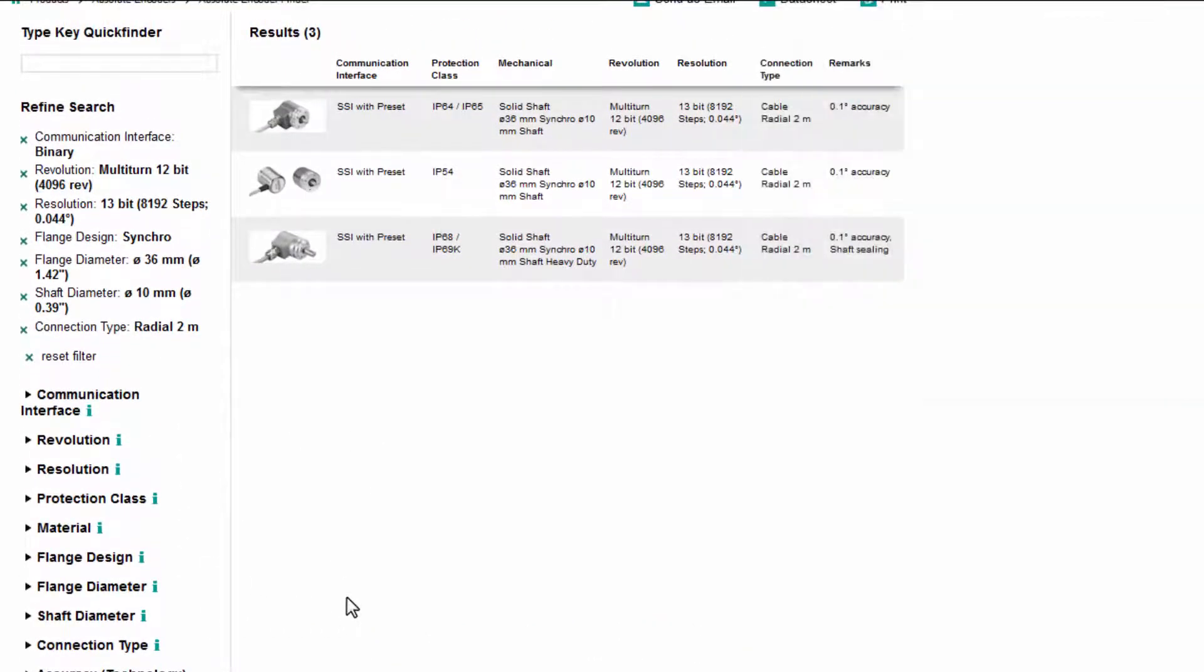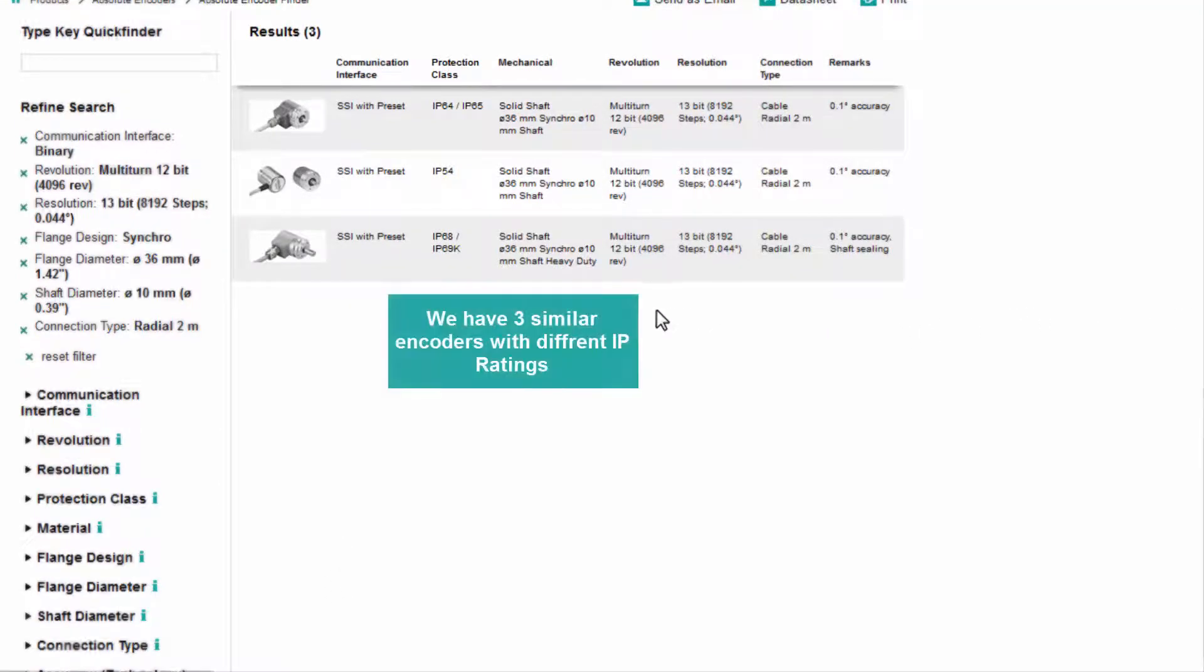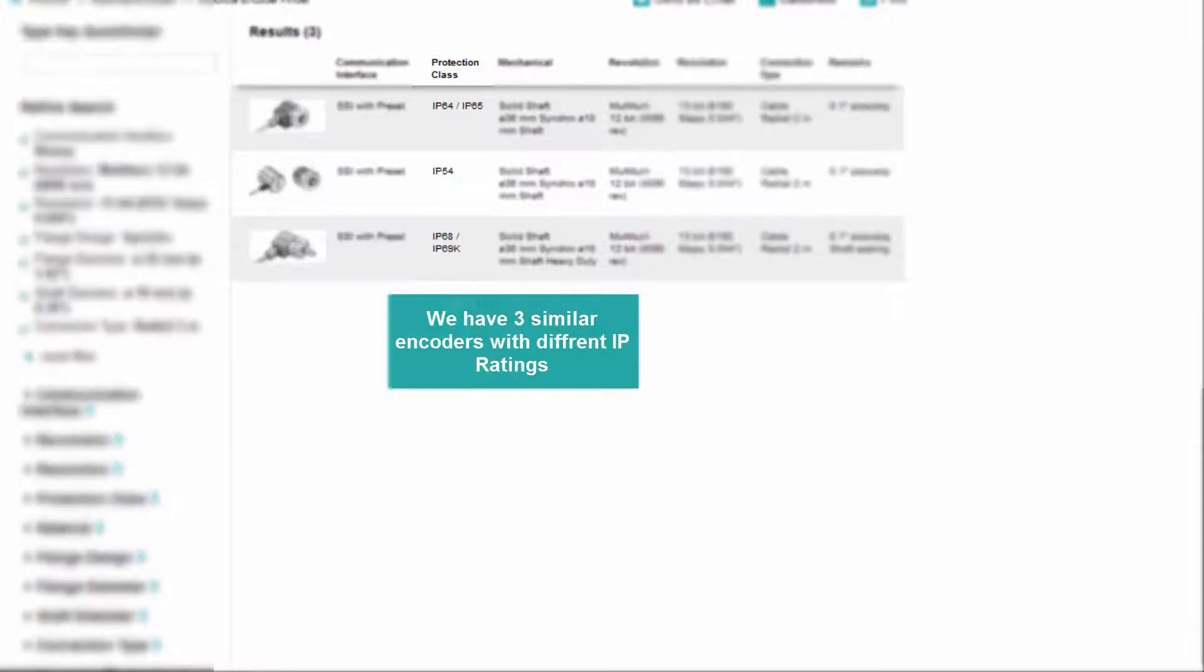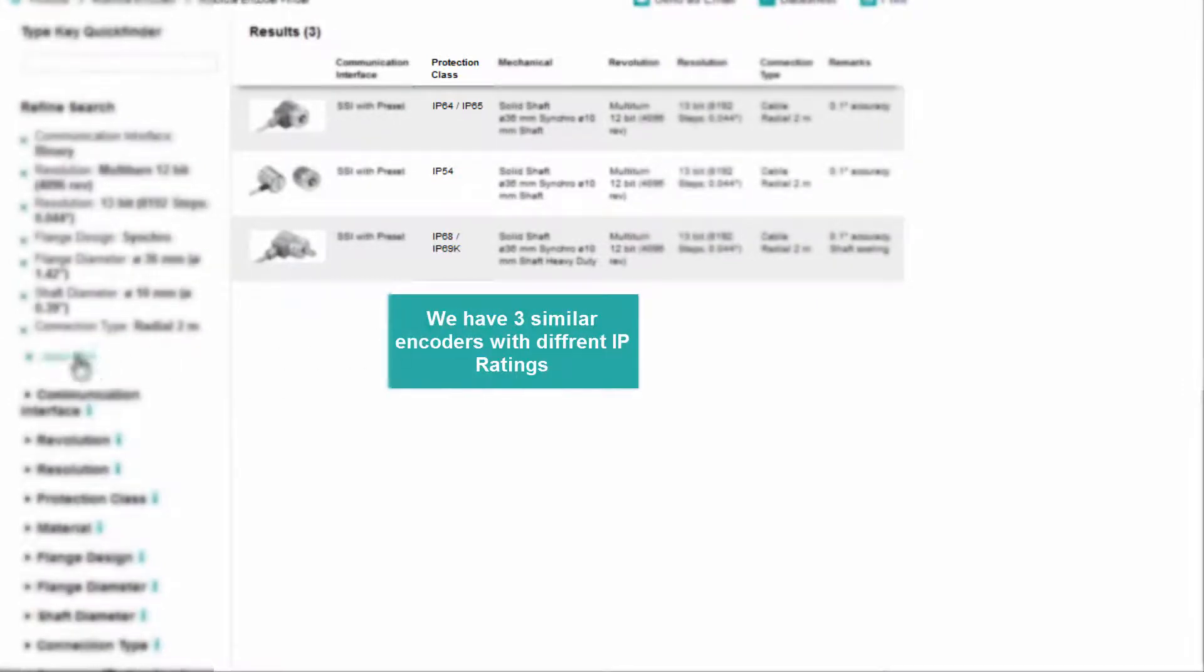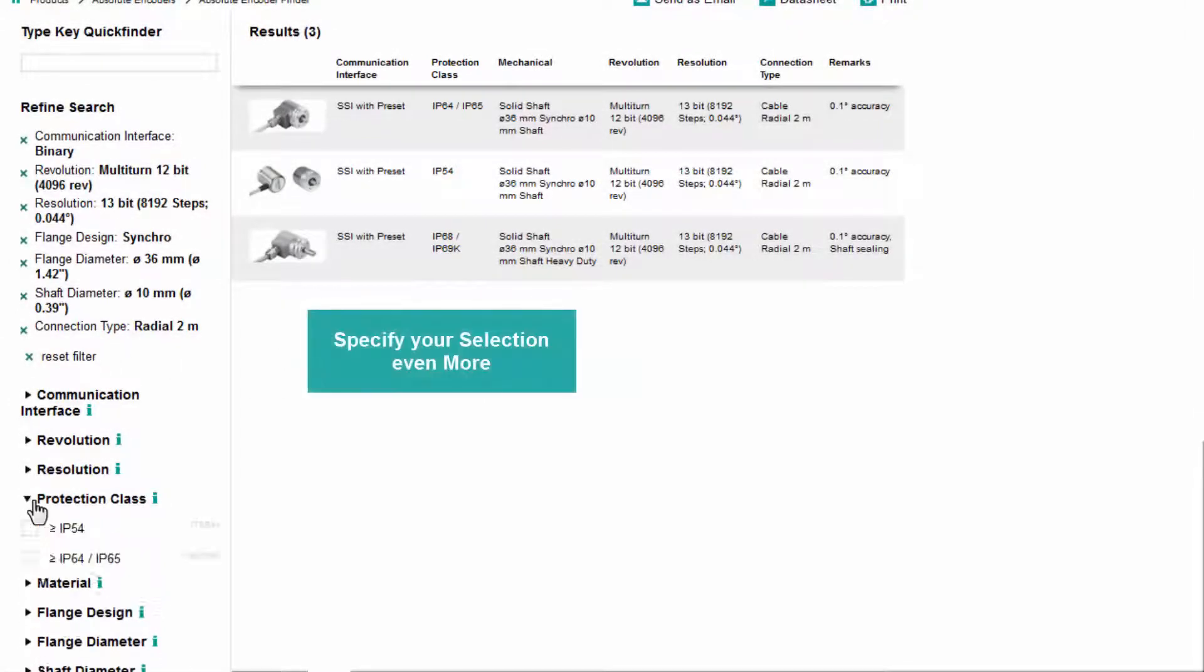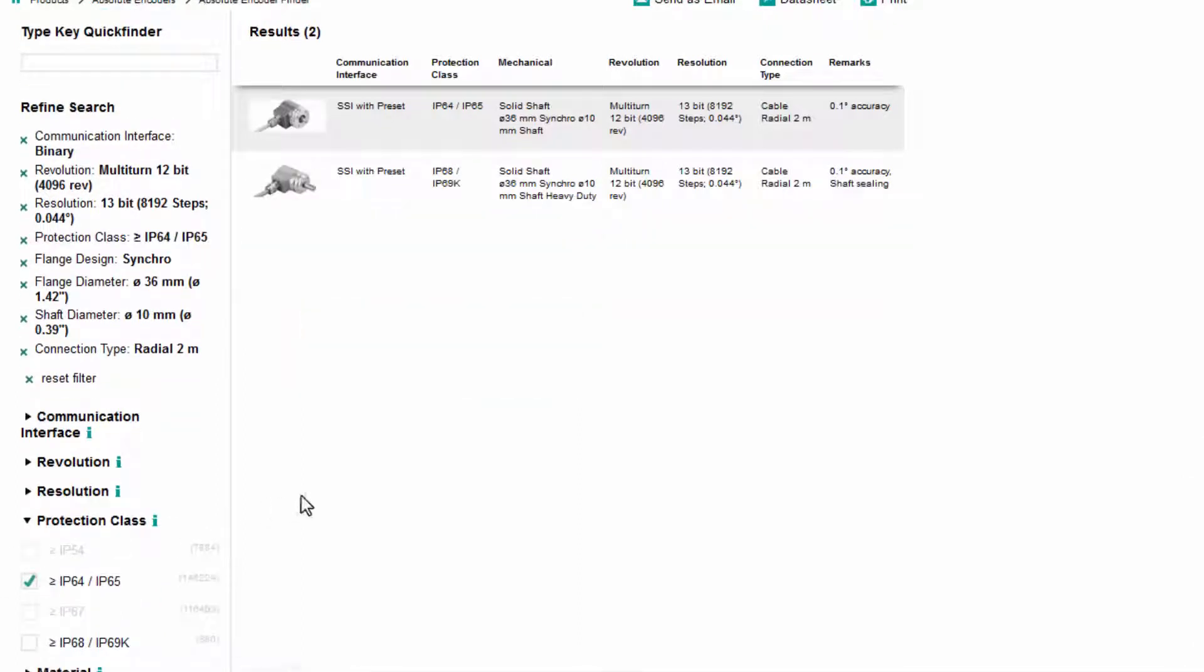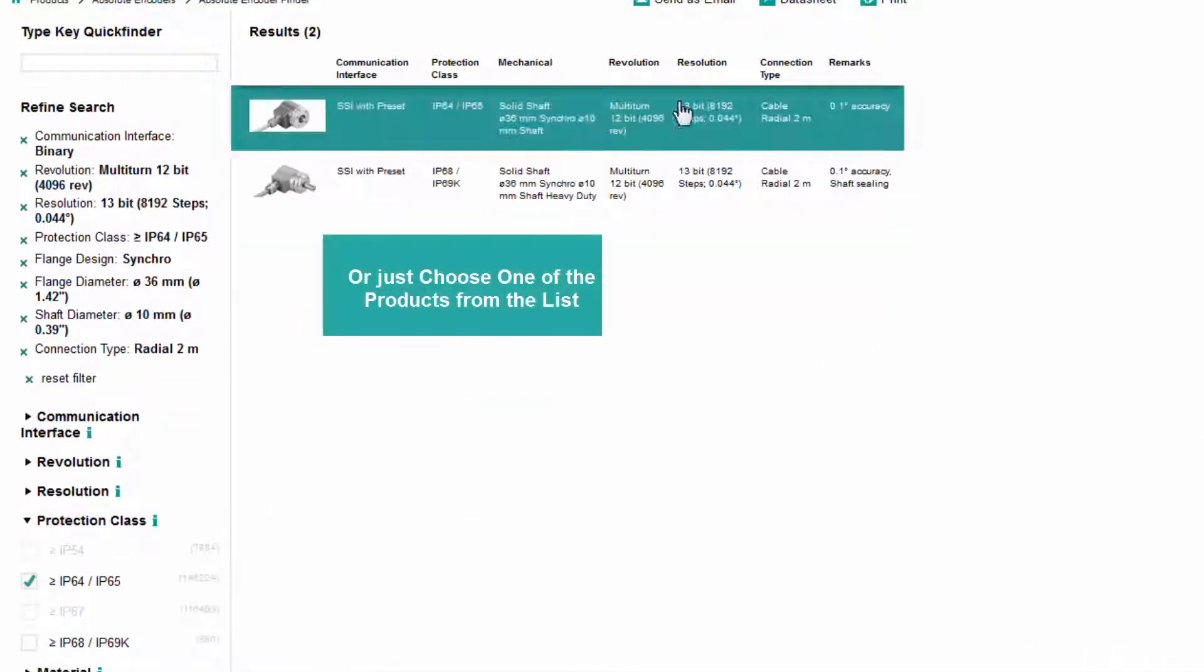We are left with three encoders that meet our criteria. These encoders are similar, but have different IP ratings. Add another filter under protection class, or select one of the encoders.